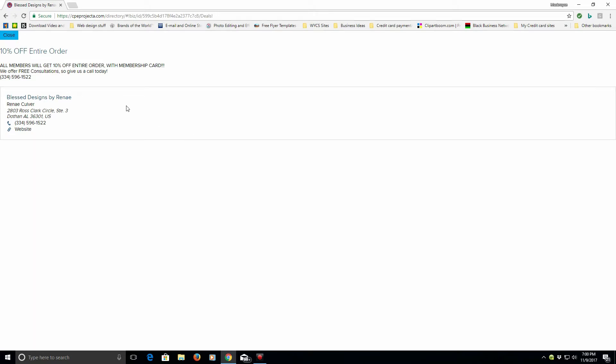We thank you for coming in. My name is Mack Royce Corbett once again with Computer Print Etc. If you have any questions, feel free to give us a call. And this is cpeprojecta.com.